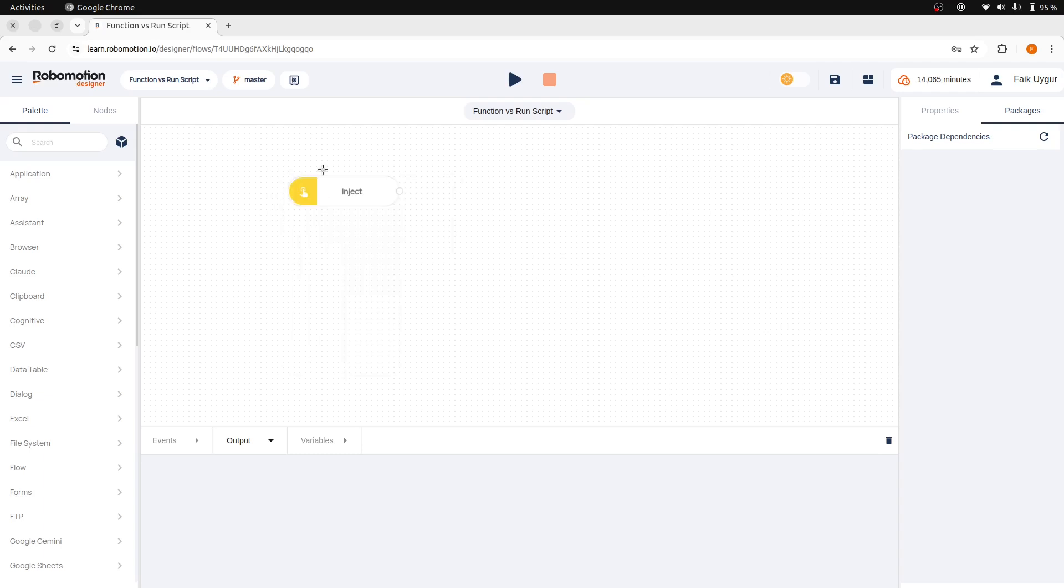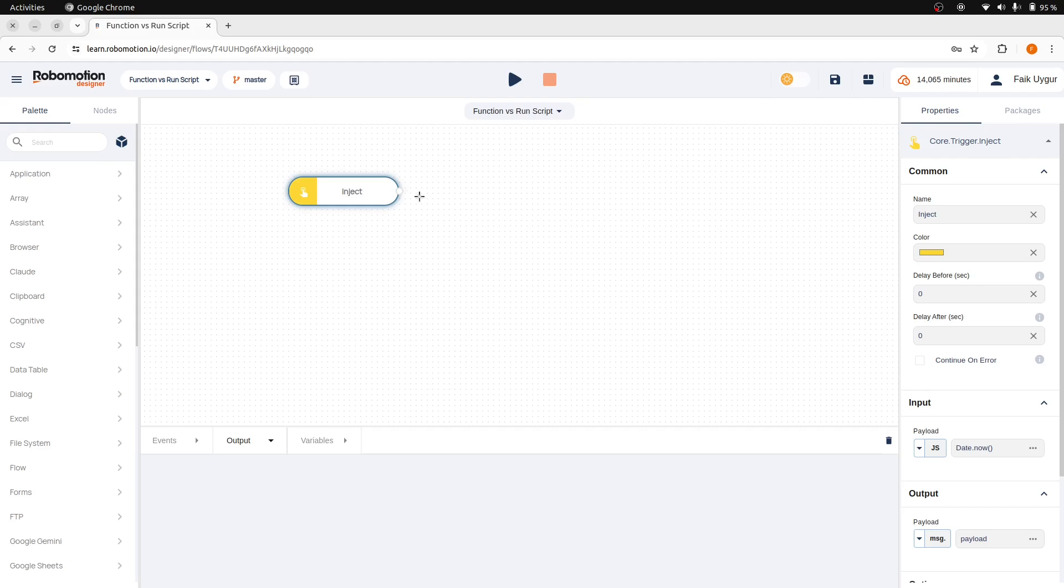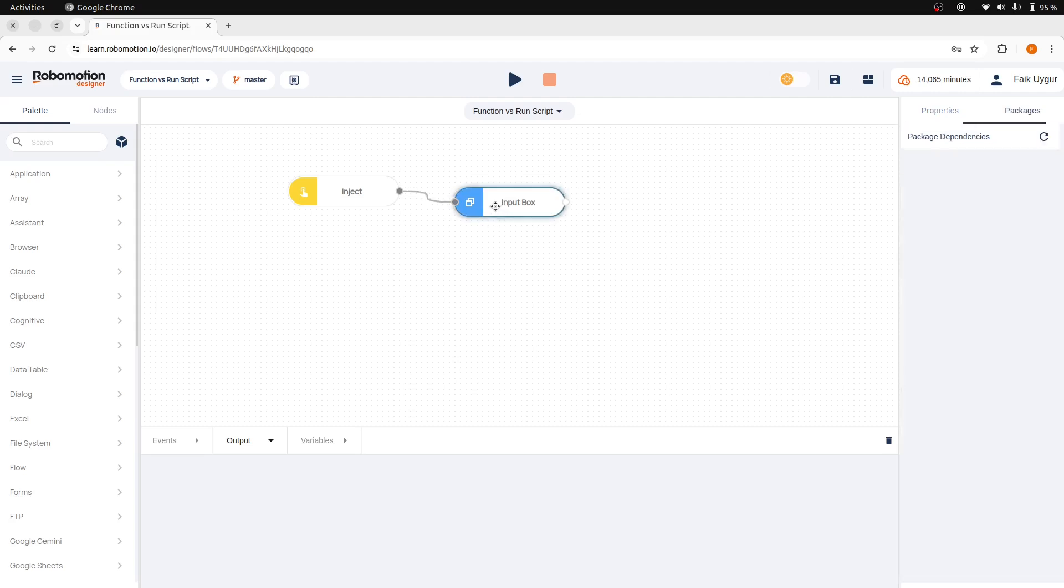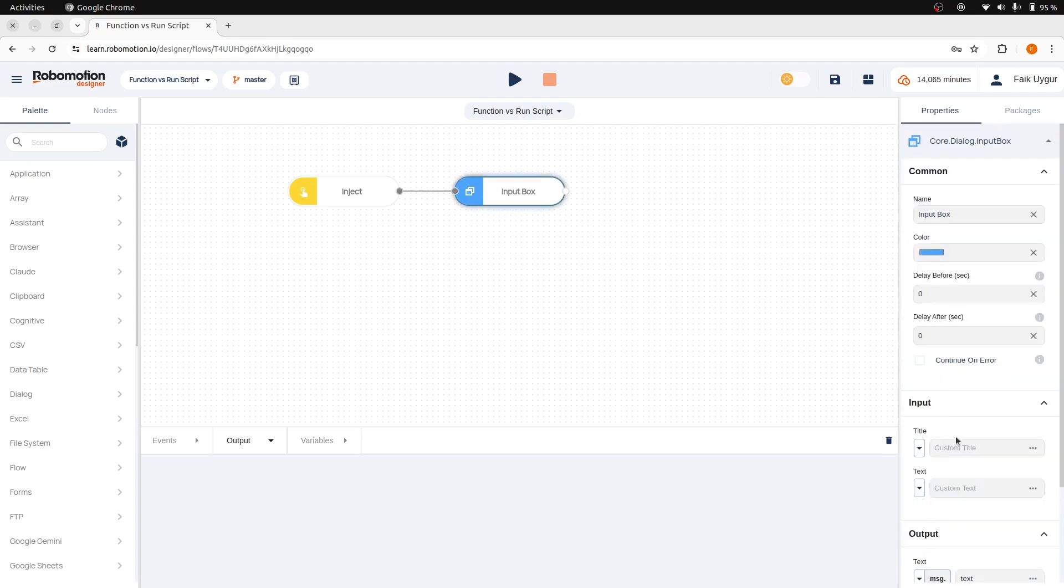Let's start again by first adding an inject node, then adding an input box to receive input from the user. Let's set the title as name, or better, askName.